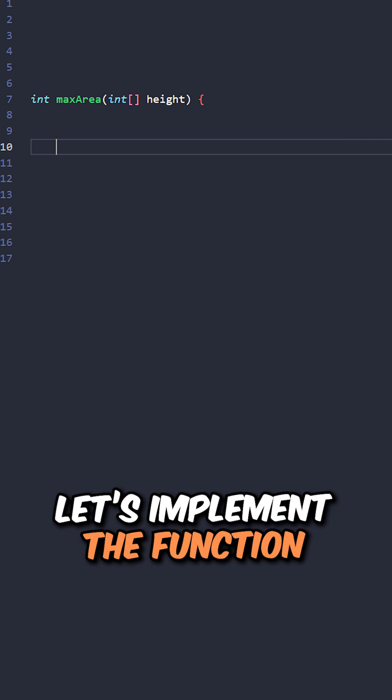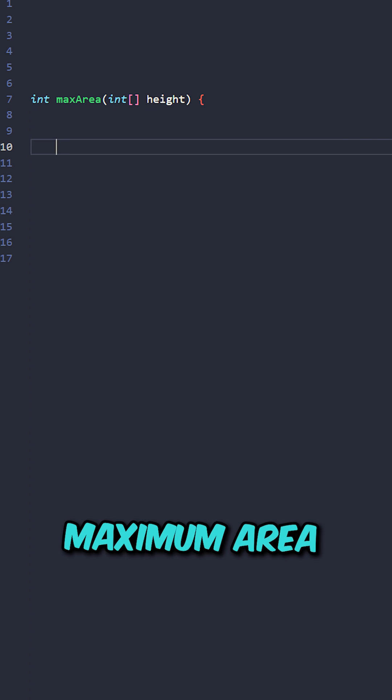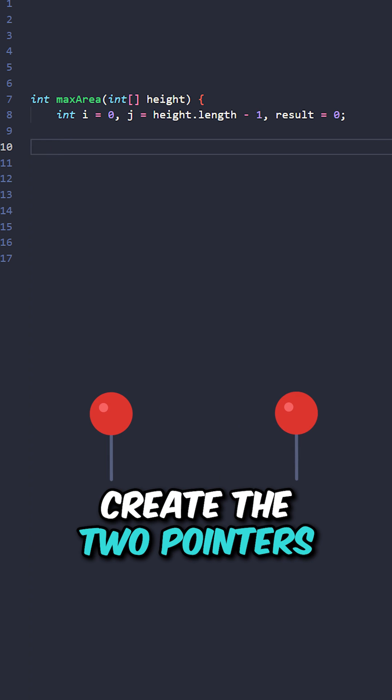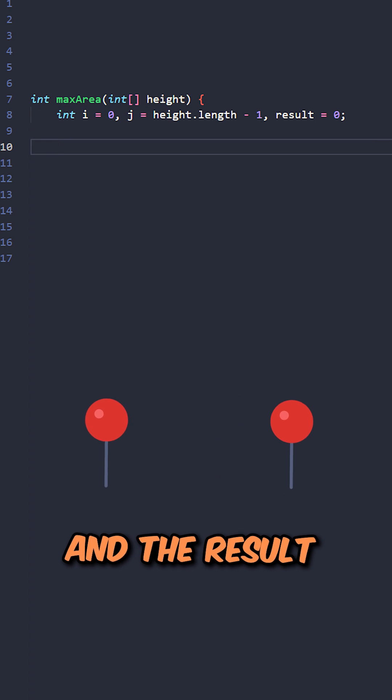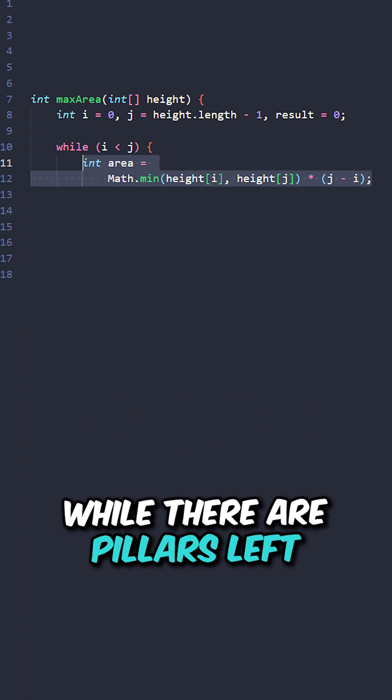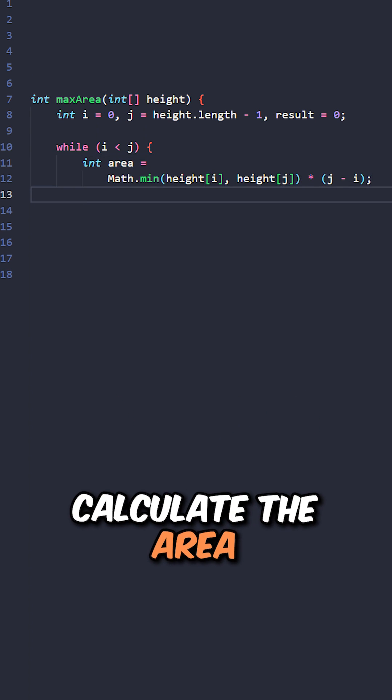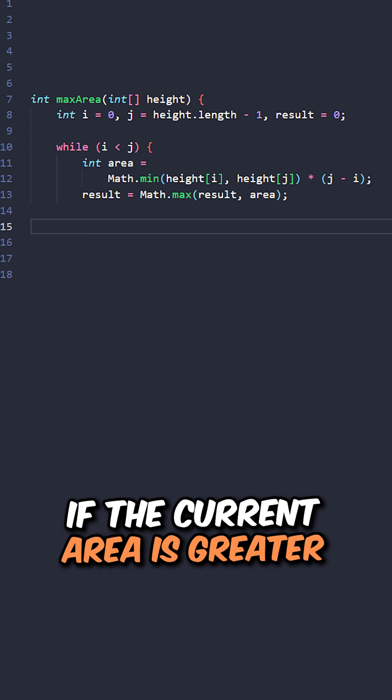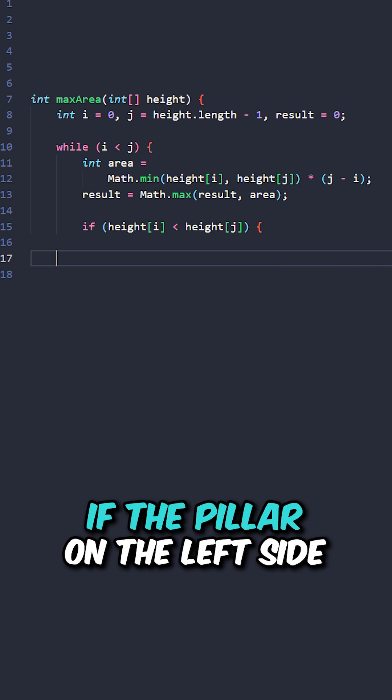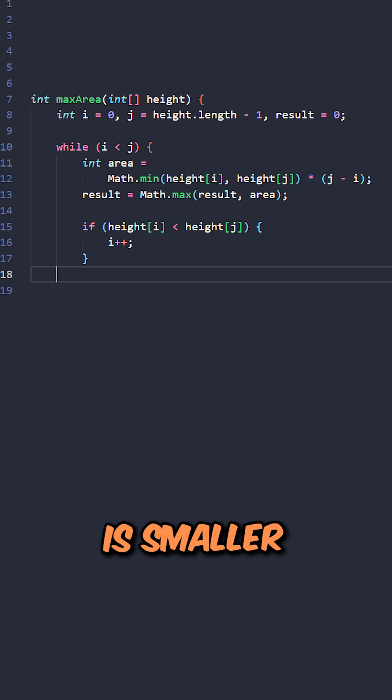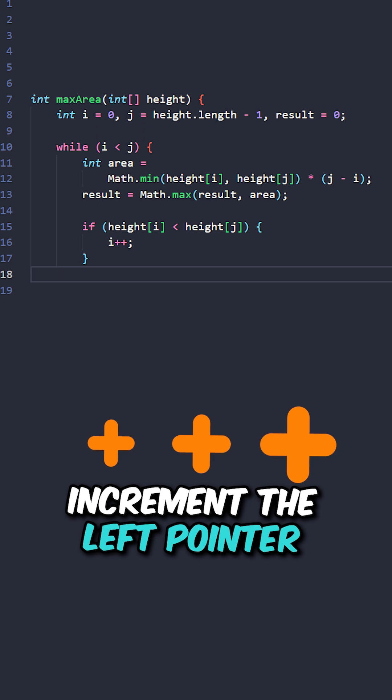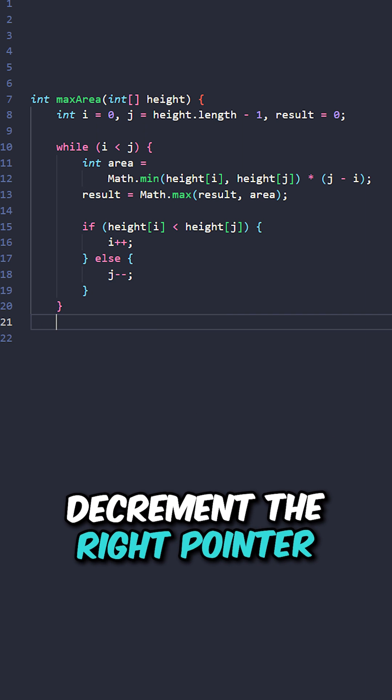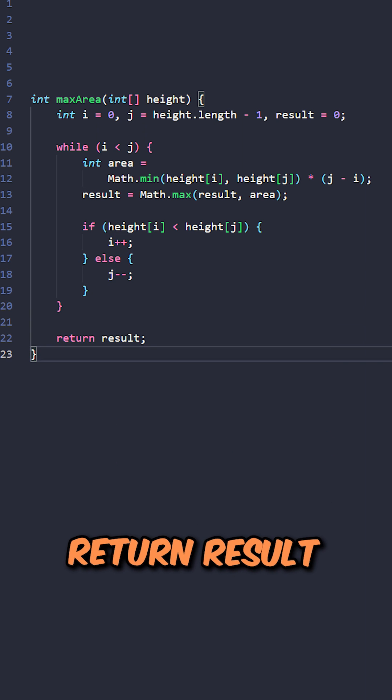Let's implement the function for maximum area, taking the input heights. Initialize the two pointers and the result. While there are pillars left, calculate the area. Update the result if the current area is greater. If the pillar on the left side is smaller, increment the left pointer, else decrement the right pointer. Return the result.